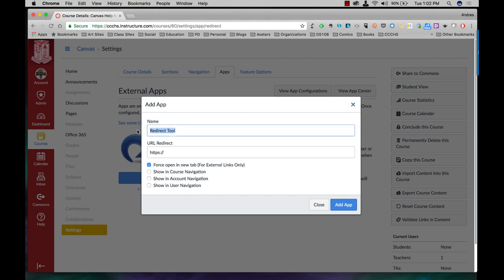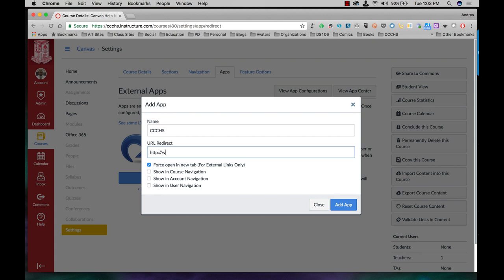Let's say I want to add a link to the school website. Now that's not an S. Then you put in the URL and I want to show this in course navigation. Add the app.